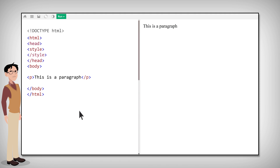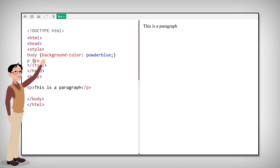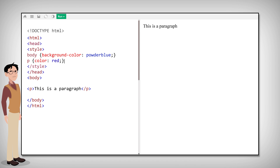Next is internal CSS, which is used to define a style for a single HTML page. An internal CSS is defined in the head section of an HTML page within the style element, just like that.